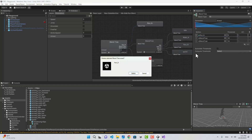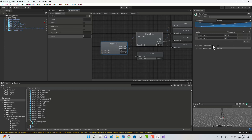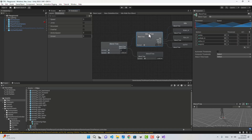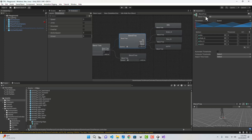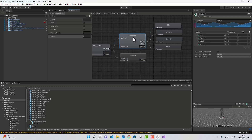If the value of armed is 0 then we are unarmed; if it is 1 then we are armed. So the main blend tree is decided based on armed — 0 is unarmed, 1 is armed. Let's go to 0 which is unarmed — I'll name this one Unarmed and the other one Armed.